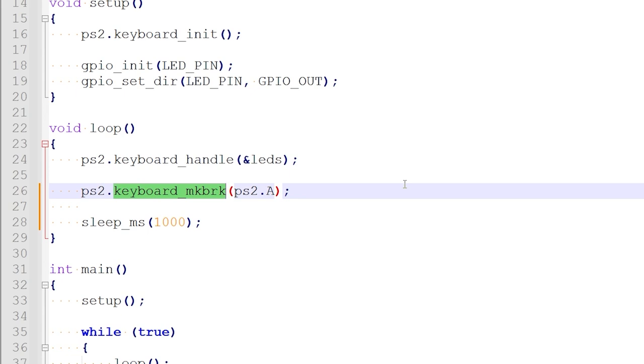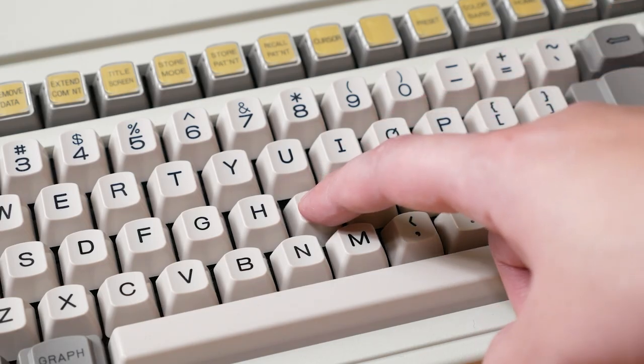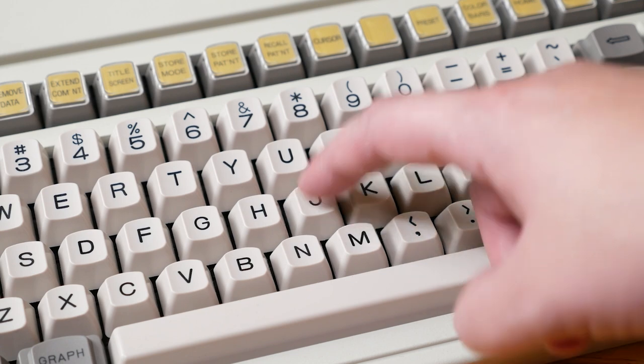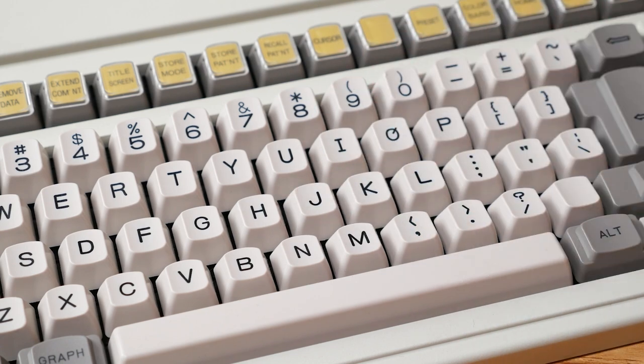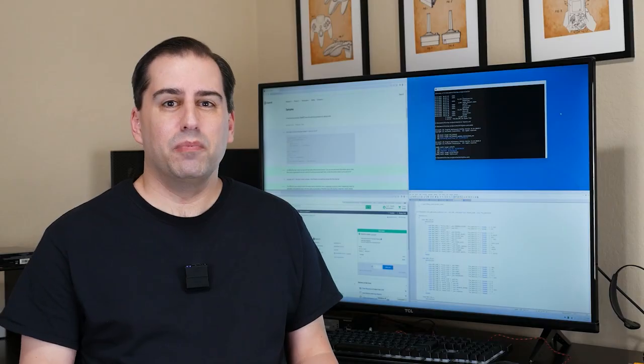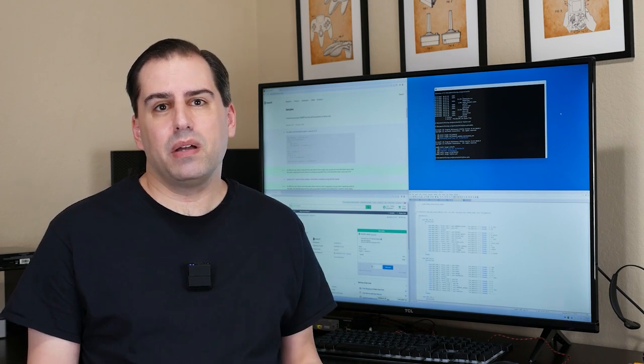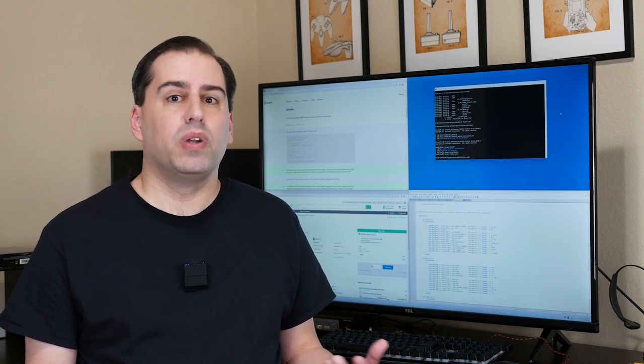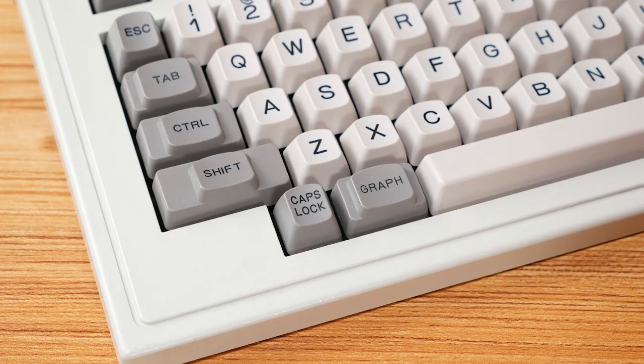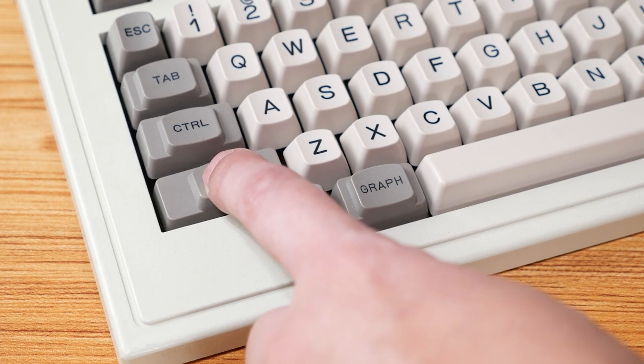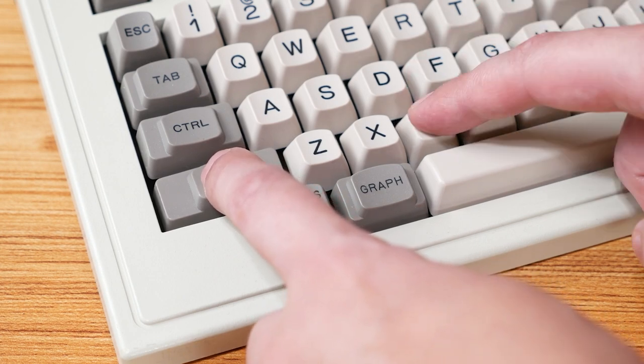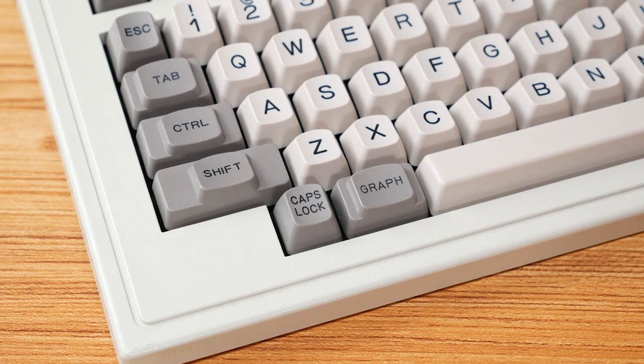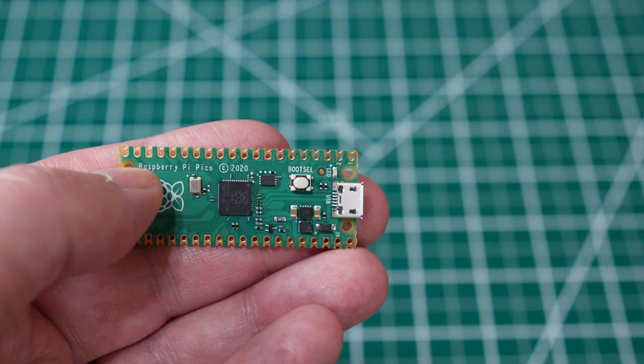The function here is called keyboard make break, which refers to make and break codes. A make is generated when a key is pressed, and a break happens when it's released. You might be wondering why we need separate codes, and the reason becomes important when multiple keys are involved. For example, you could press one key, and then before releasing it, press another key, and finally release both keys. We need to be able to detect that type of scenario.